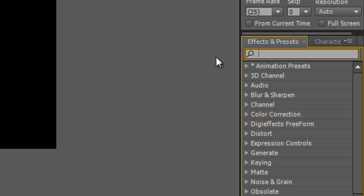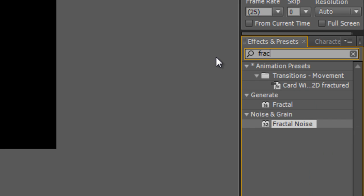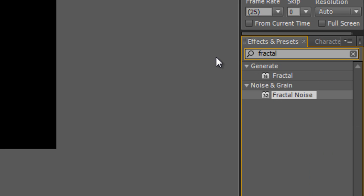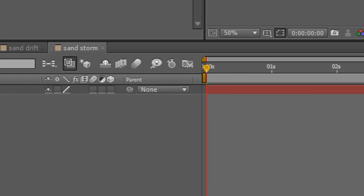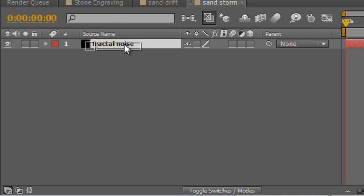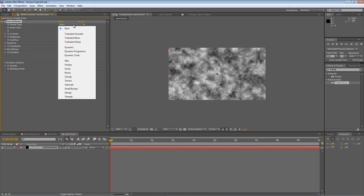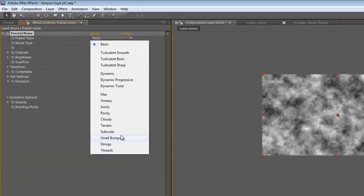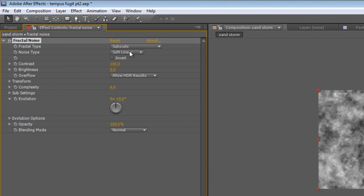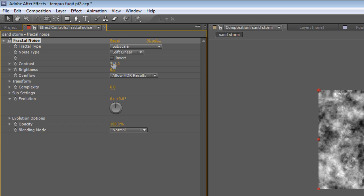In the Effects panel type Fractal, find your Fractal Noise effect. Drag that onto the new layer. Select Subscale in the Fractal type. Leave the rest at default except for contrast, which will ramp up to about 150.